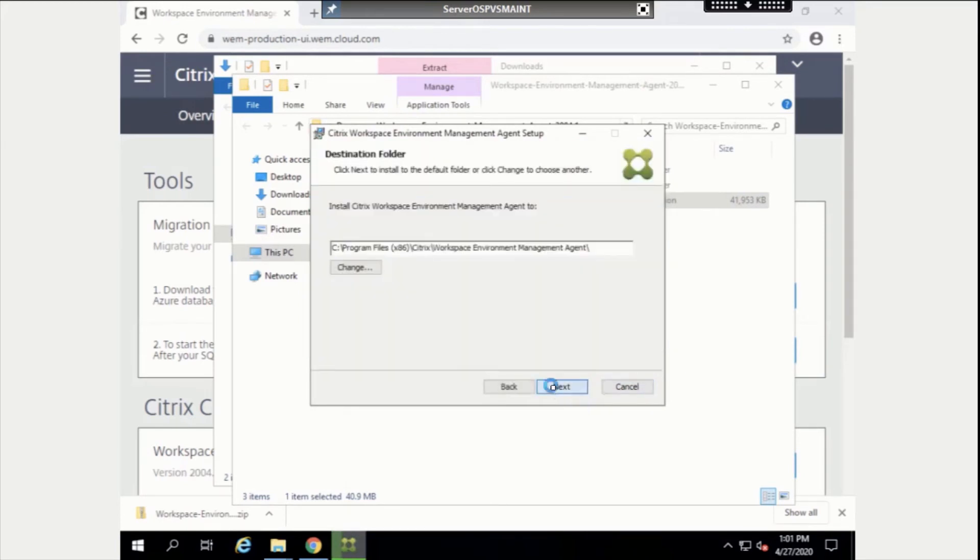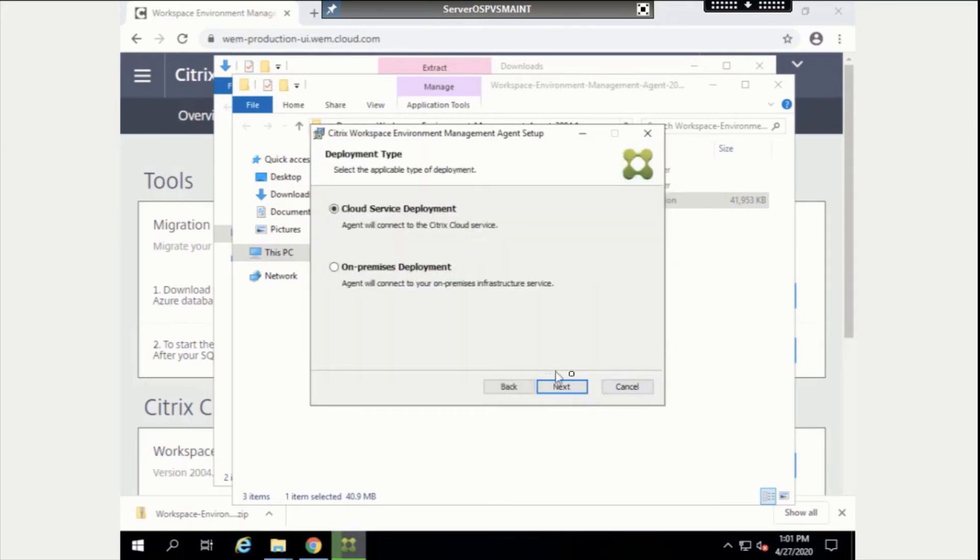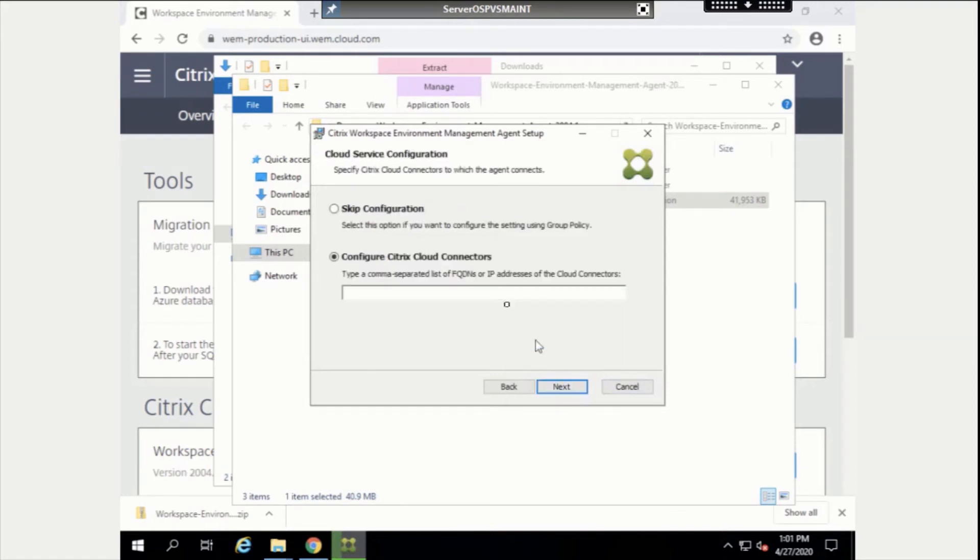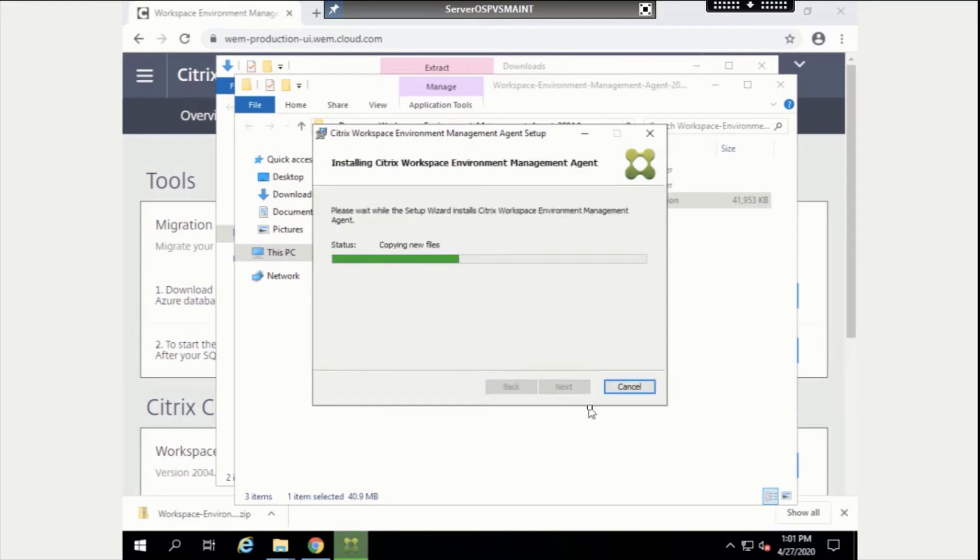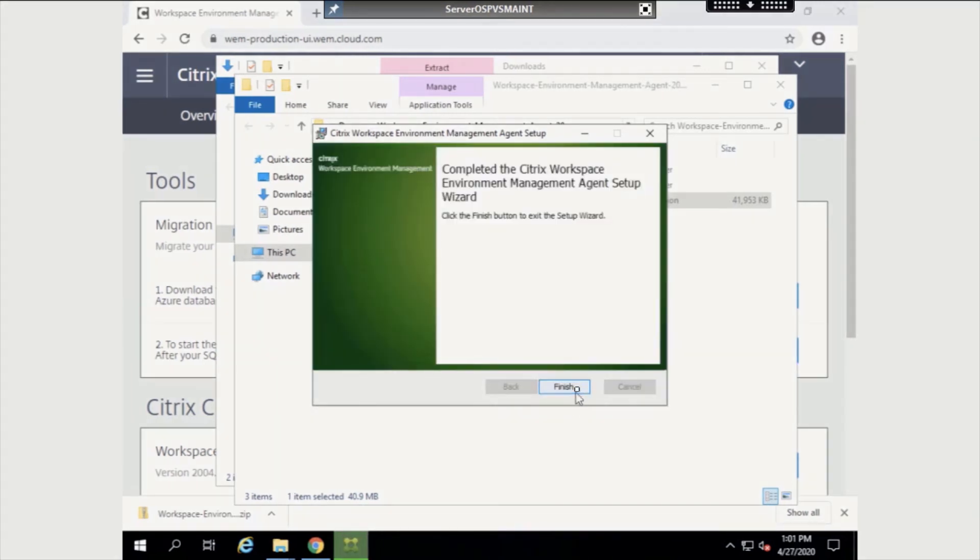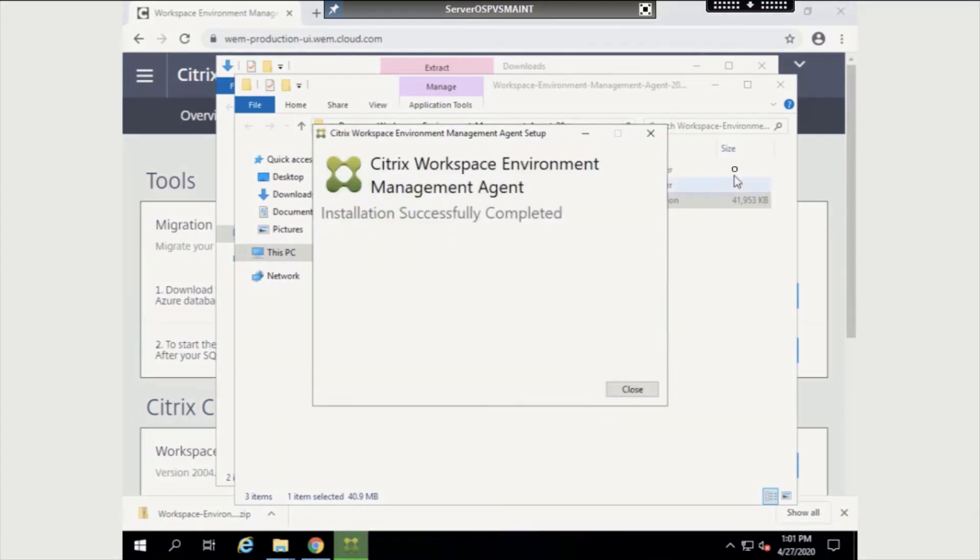Be sure to select Cloud Service Deployment as well as Configure Citrix Cloud Connectors and enter the fully qualified domain name of the Cloud Connector we just installed. We can now complete the installation of the WEM Service agent.